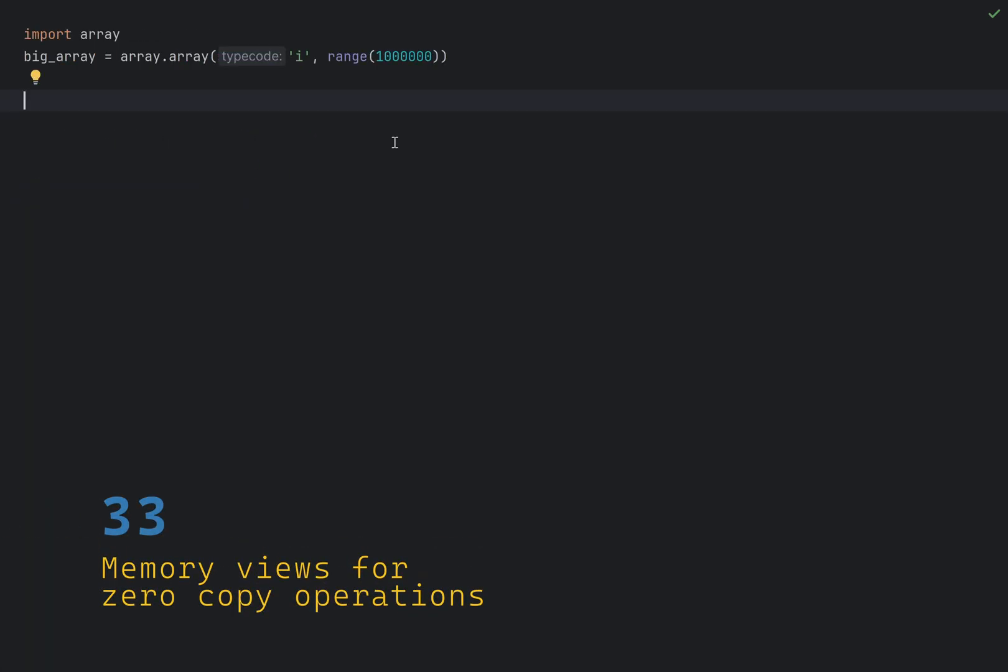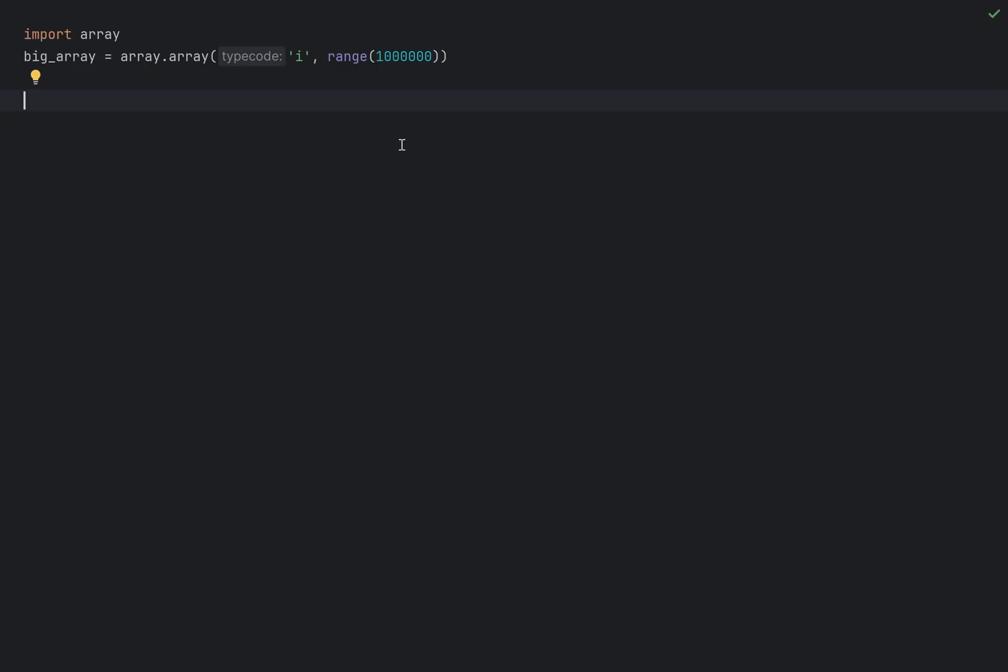Memory views allow you to access the internal data of objects without copying, making operations incredibly fast for large data. Let's say I have a big array, which I will create with array.array, which has one million integers. And I will use the array utility method to create this. I can create a view of this array by using the memory view function, which performs no copying at all.